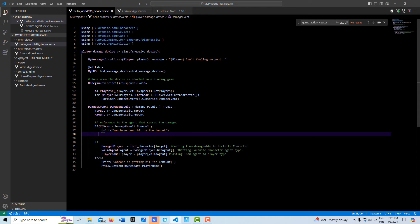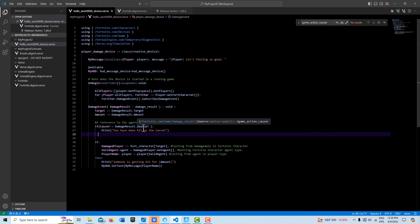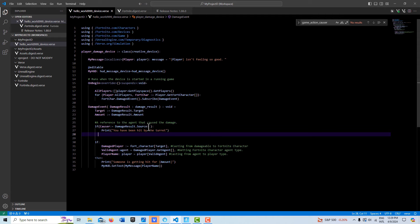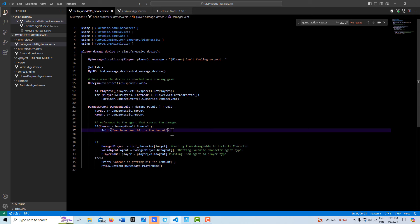I can get references to those and then use those in the logic. But I can't get the name of this object like a Fortnite character or anything like that. It's just a reference. So I can't print anything out from this because it's just this what they call a game action causer. It could return that there's nothing there. If it comes back that there's something there, then I know it's the turret that hit me. So that's how I can know to print out this string.